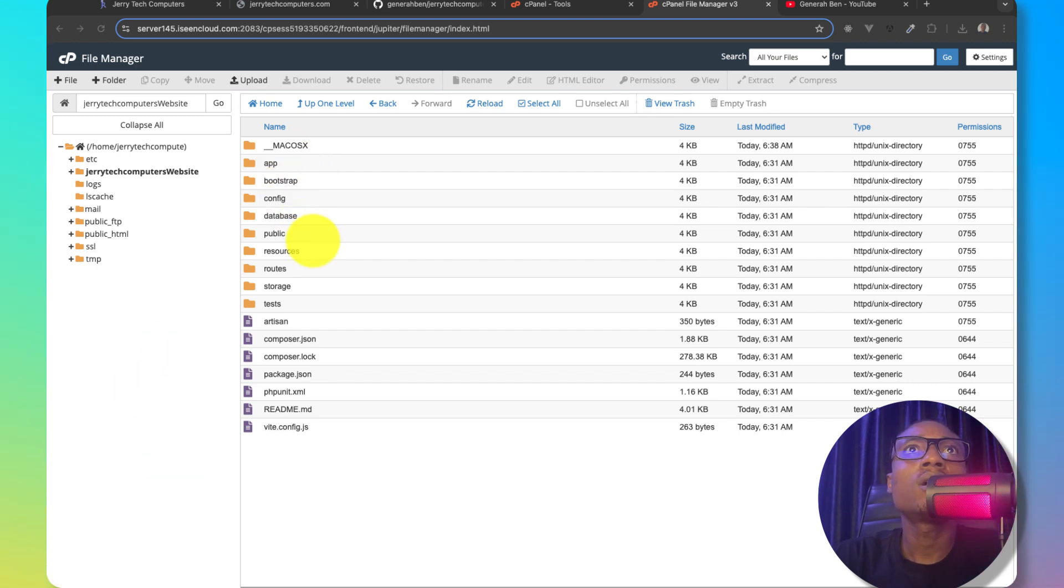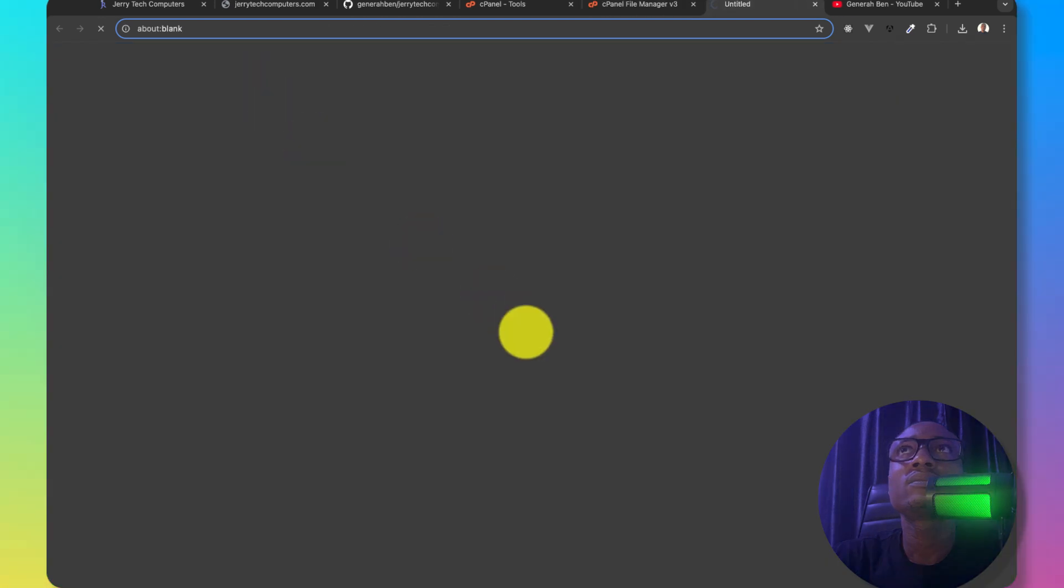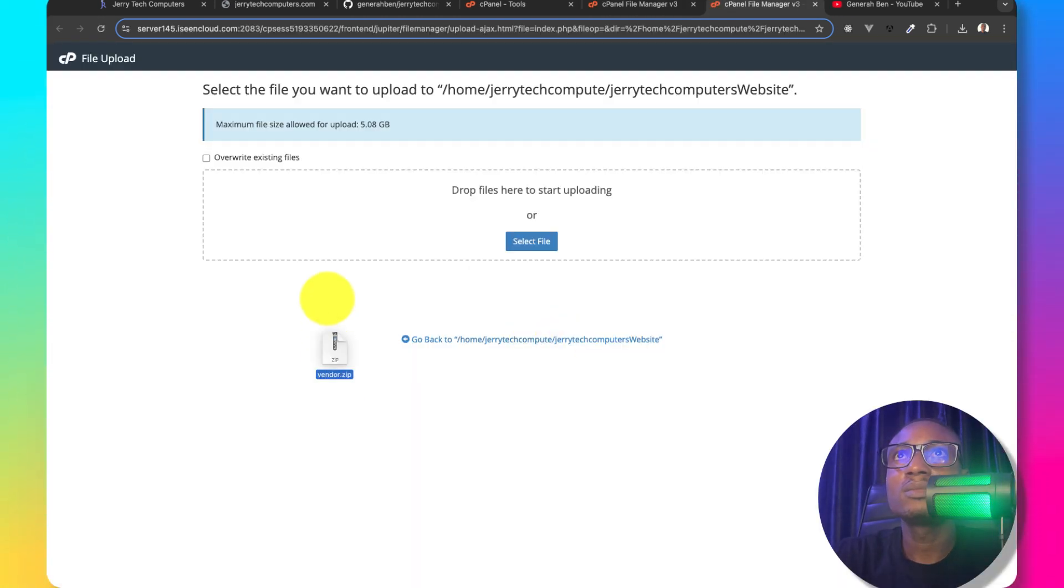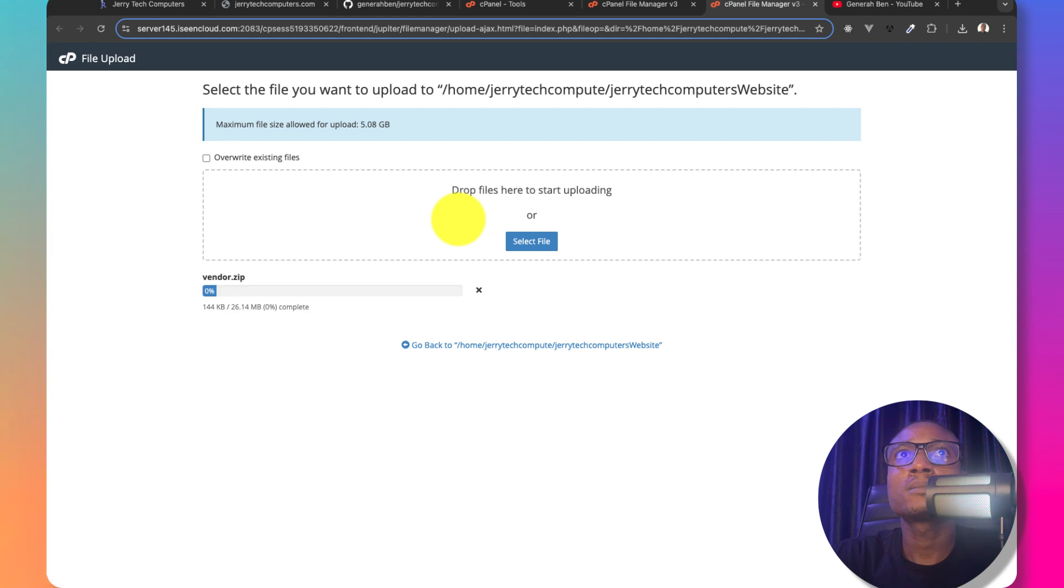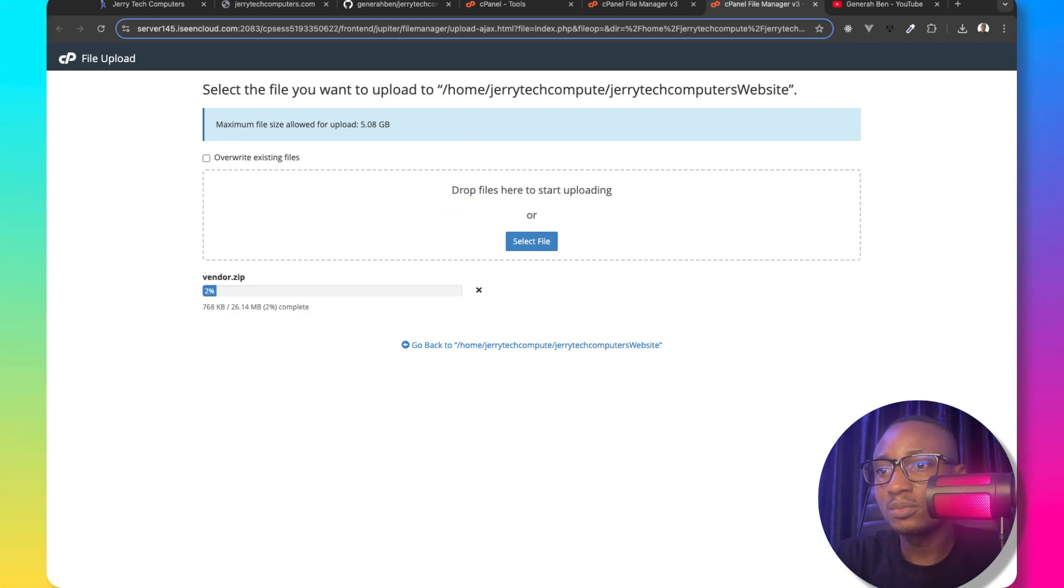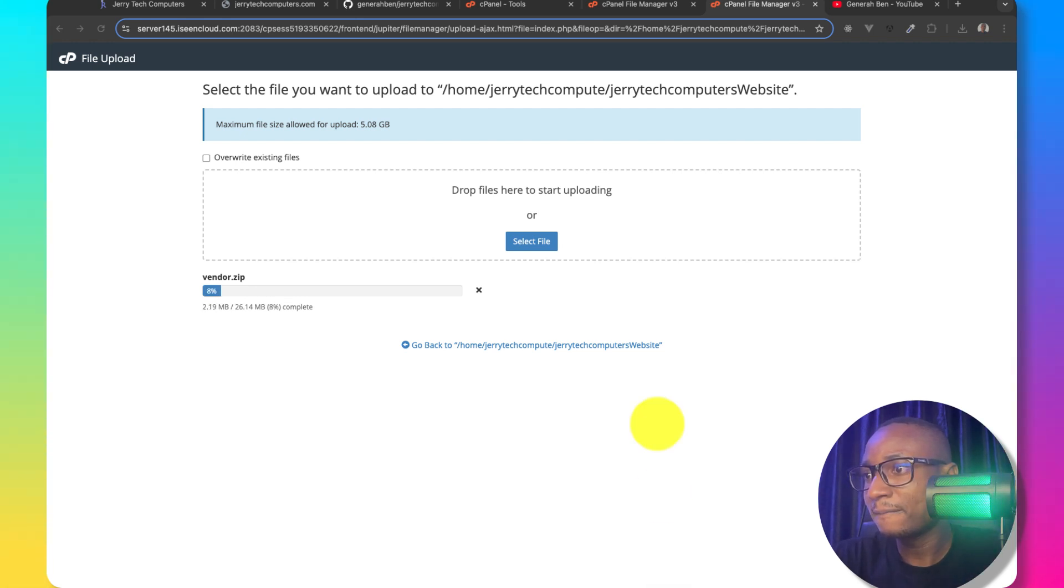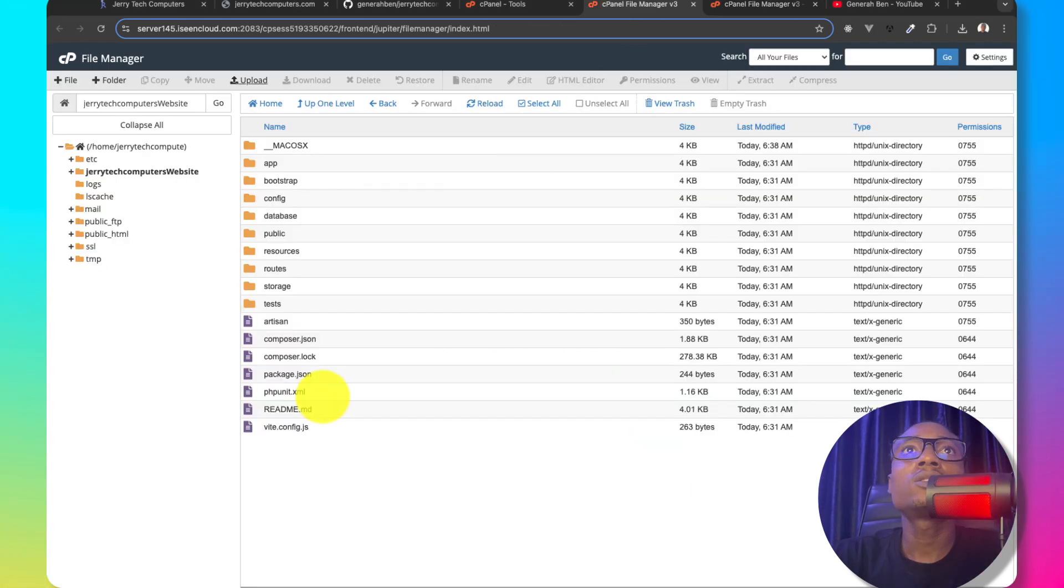So I'll come to my application folder and then I would upload the vendor file and the .env file. So I'll come here and I'll say upload and then I'll put in vendor. This will take a couple of minutes to upload. So in the meantime, let me also upload the .env file.